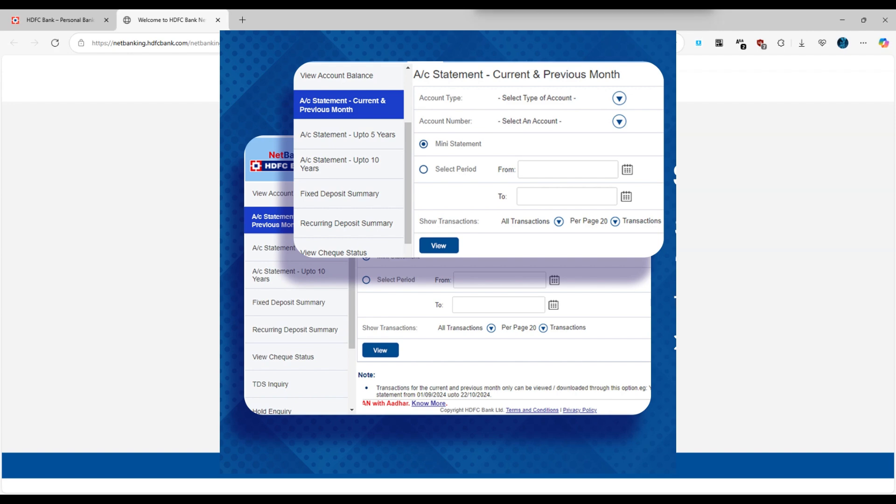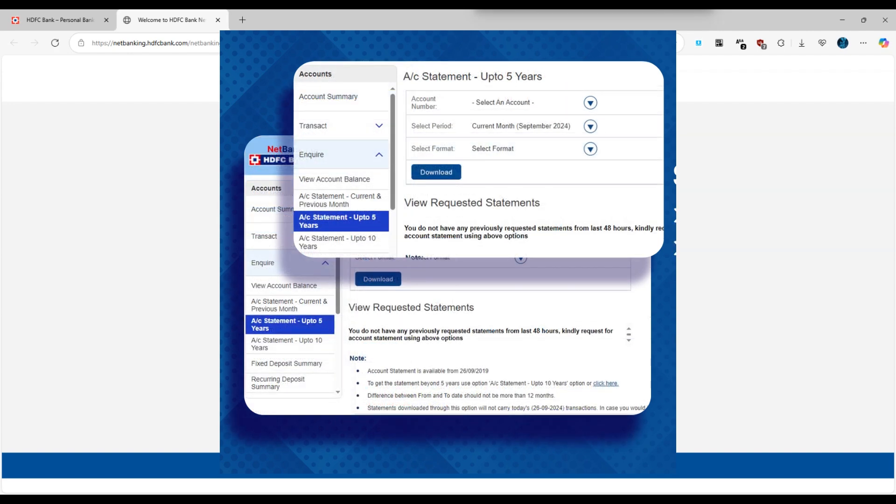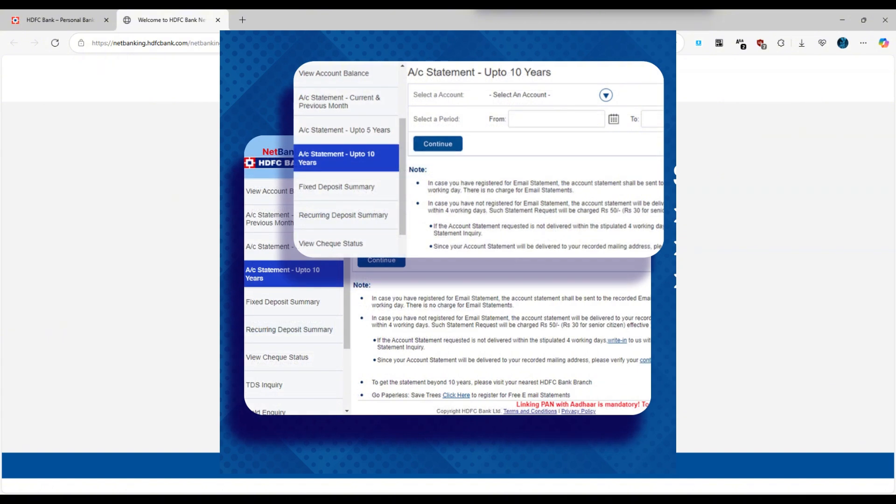After selecting the desired date range, choose the format you want for your statement. Usually, options like PDF, Excel, or CSV are available.